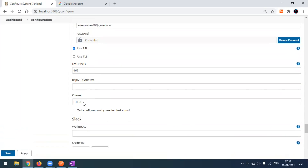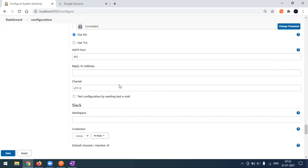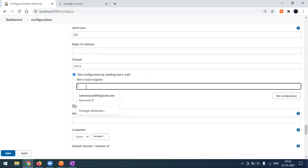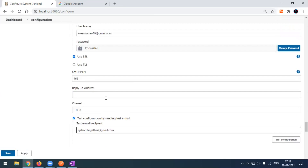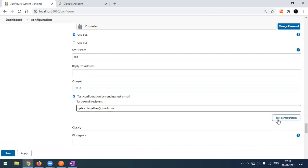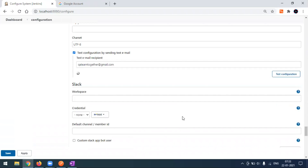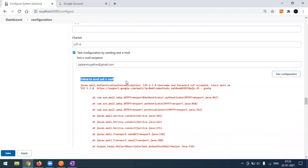After completing the setup, we want to make sure the connection is working and that mail is actually being sent from our Gmail. You can check this by checking the box for 'Test configuration by sending a test email'. When you click on it, you'll get a field for the email recipient. I'll update it with another email ID I have, and from the configured email I'm trying to send a test email to that account. When I click the 'Test Configuration' button, we can see it failed.